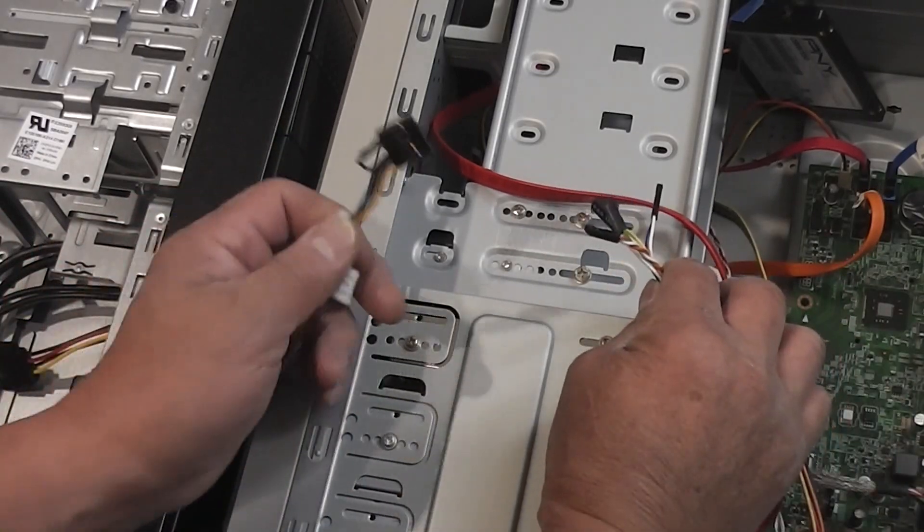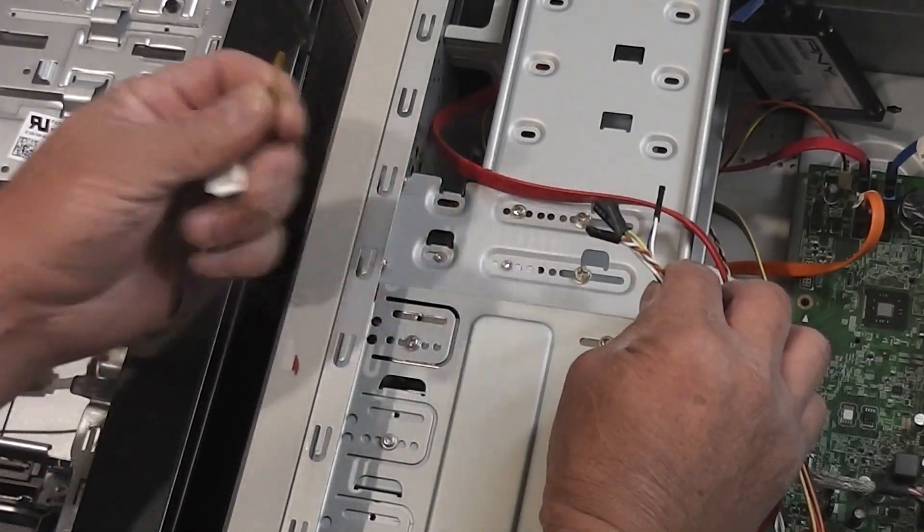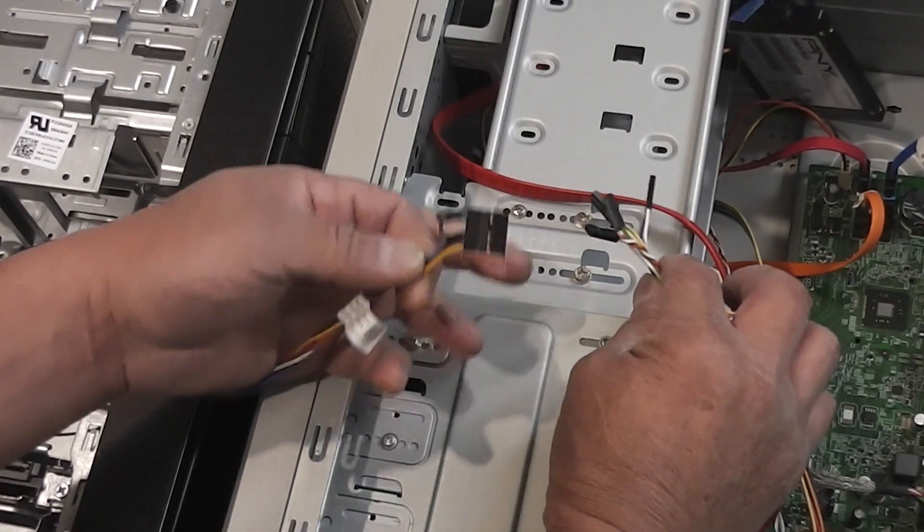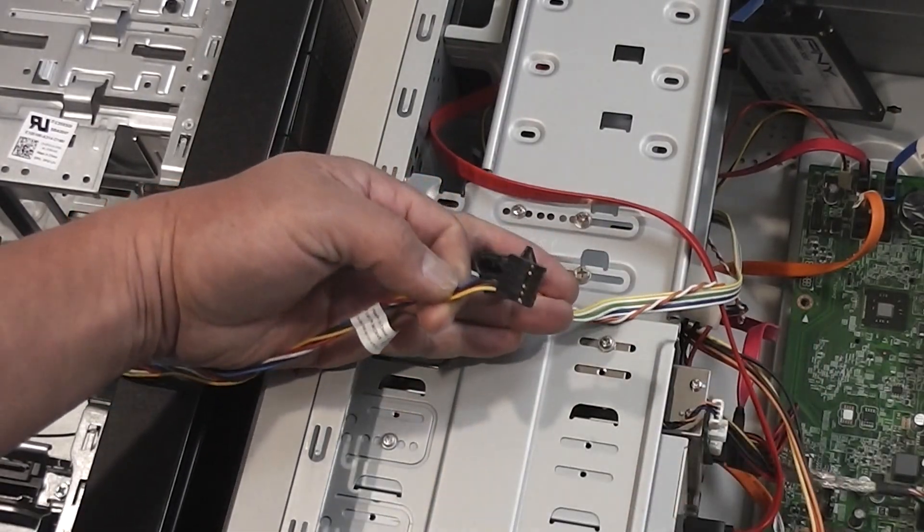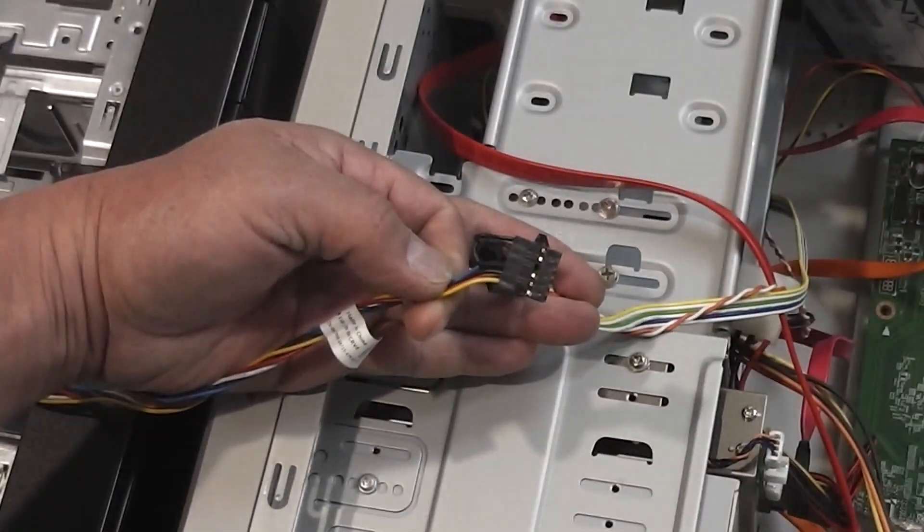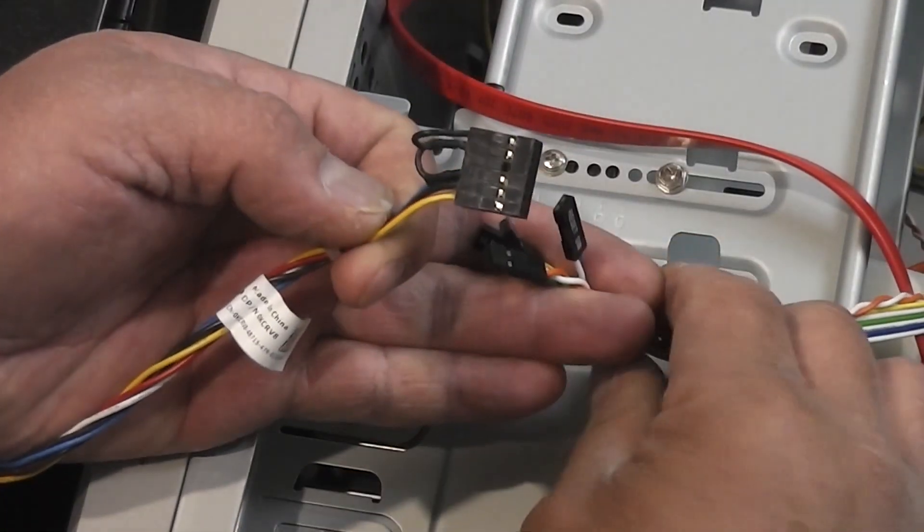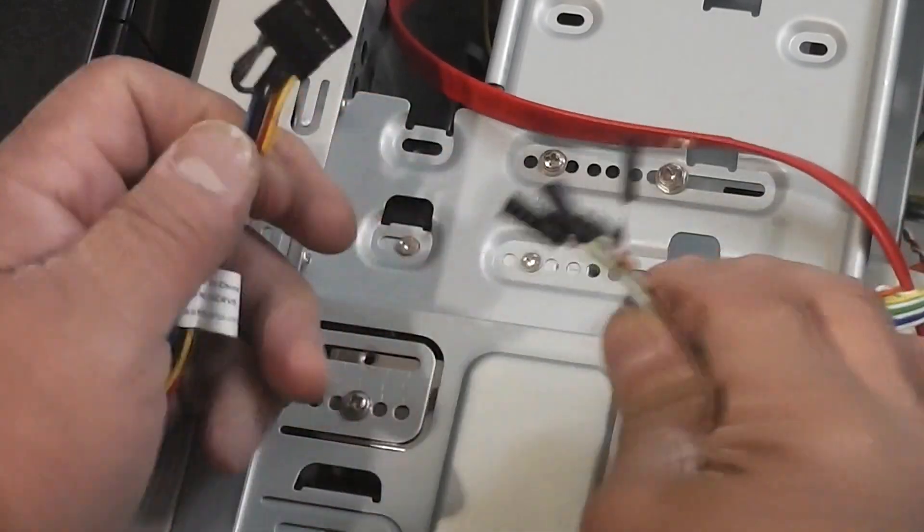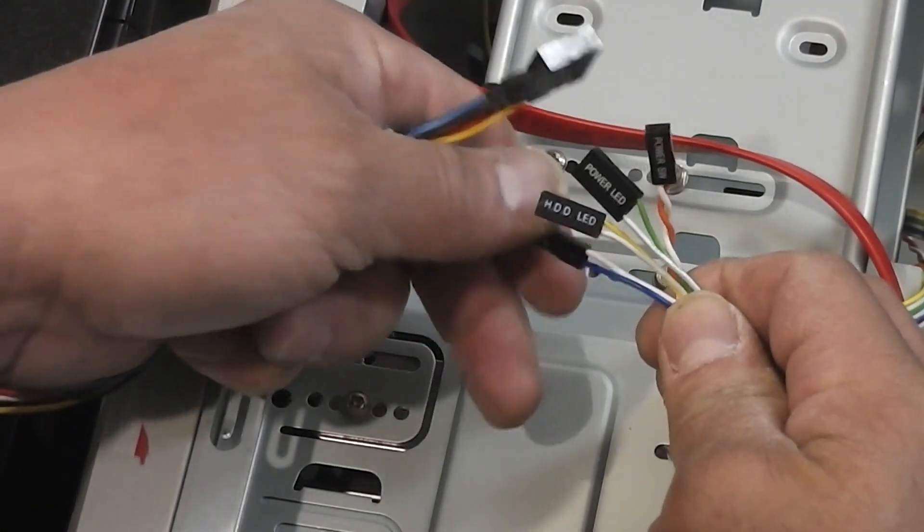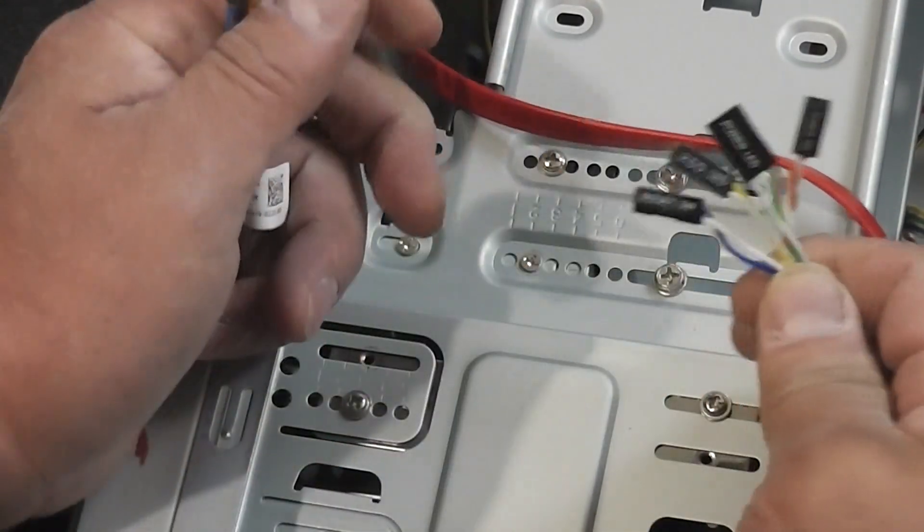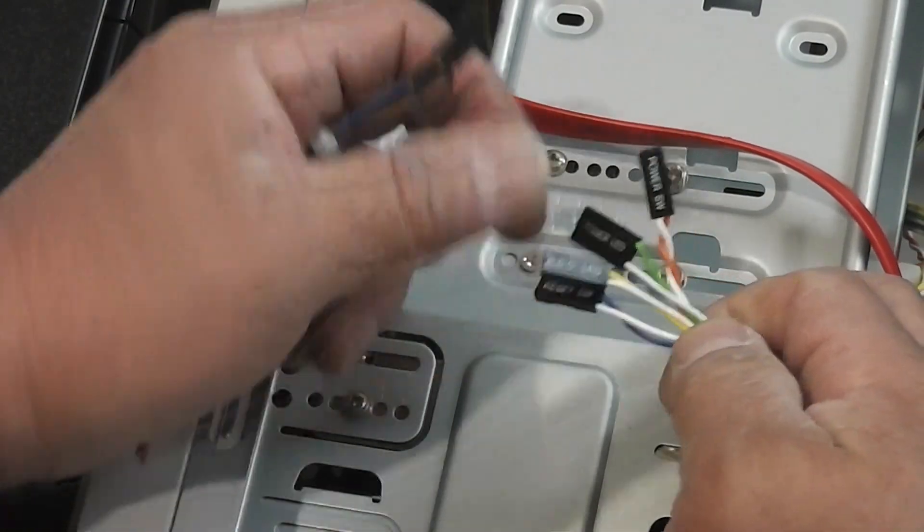The problem, I've already moved the motherboard over. The problem I'm facing is the Dell comes with this adapter, connector for the front panel. You can probably see it right there.